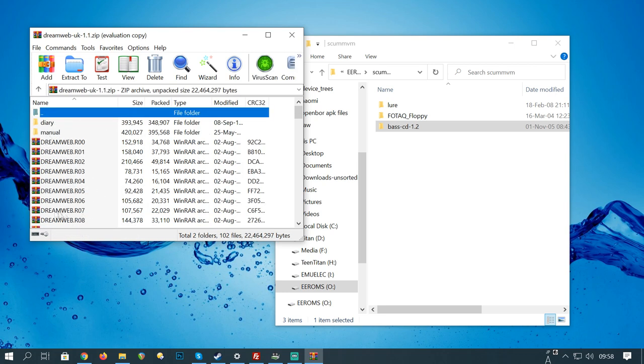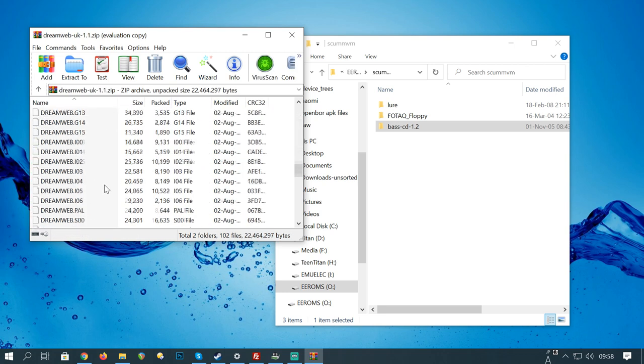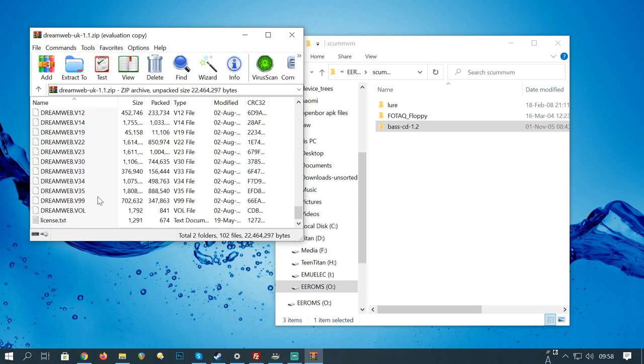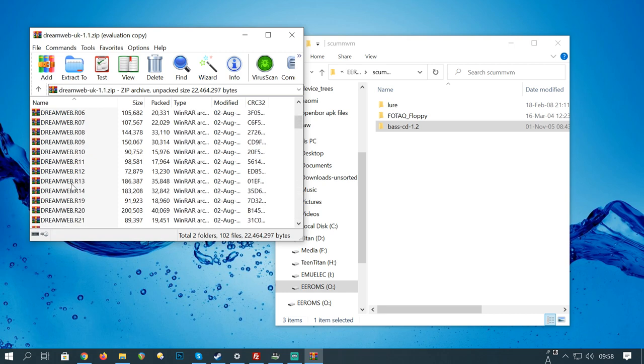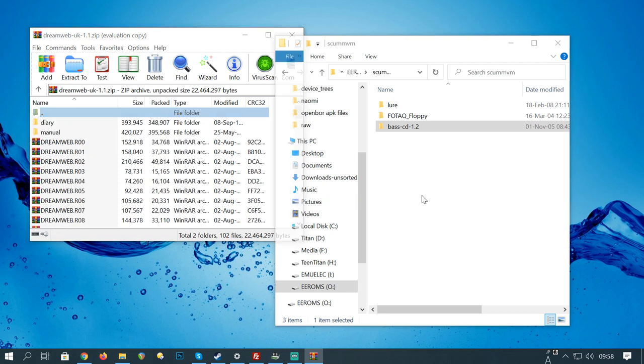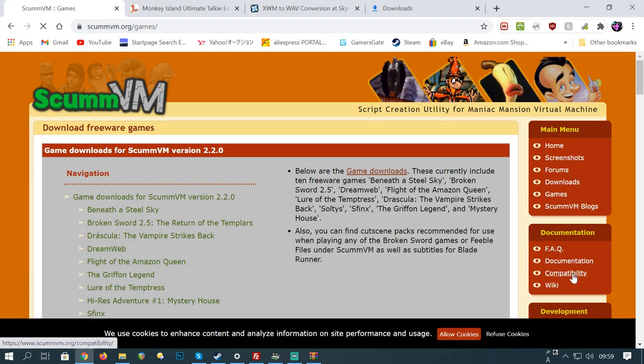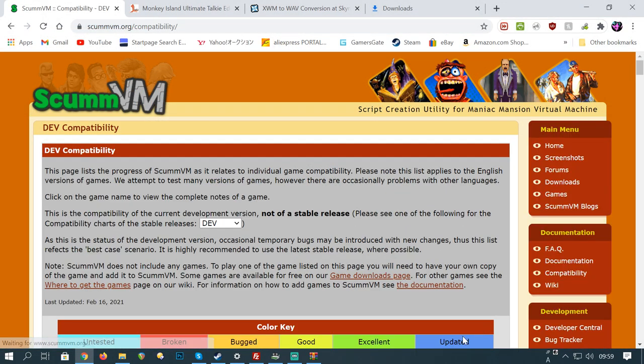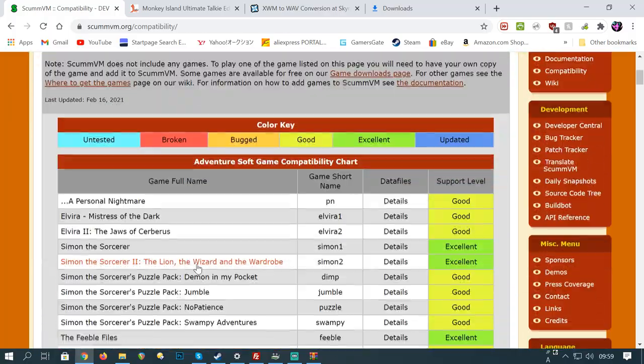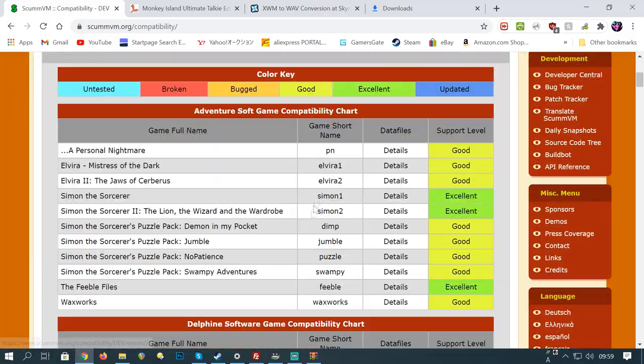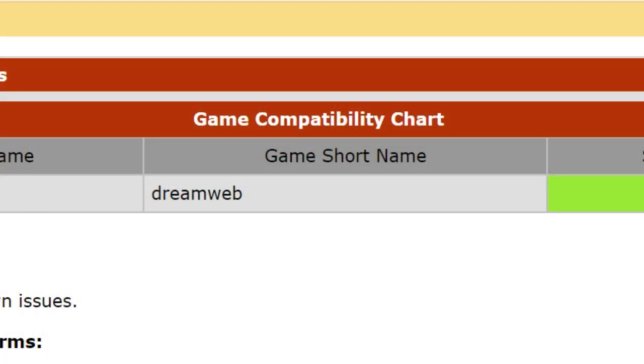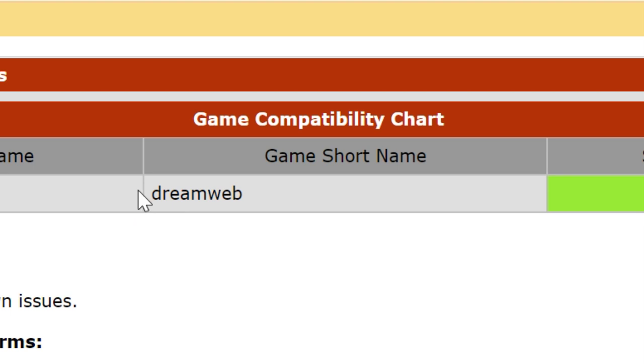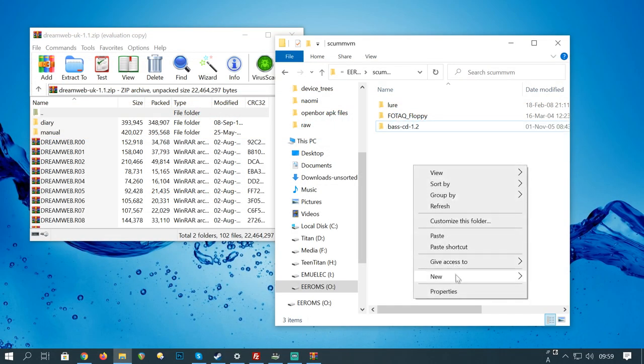Dreamweb is a little different. It doesn't actually have a folder inside it. So, we need to create one for it. If we check out the scumvm website and go to Compatibility, we're going to find the game in this long list. And we're going to look for the game short name.